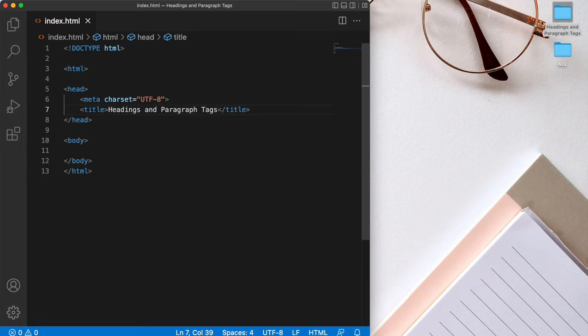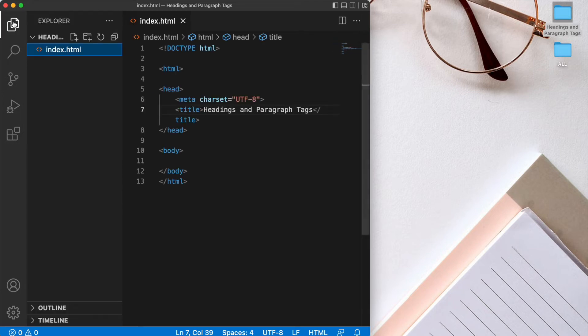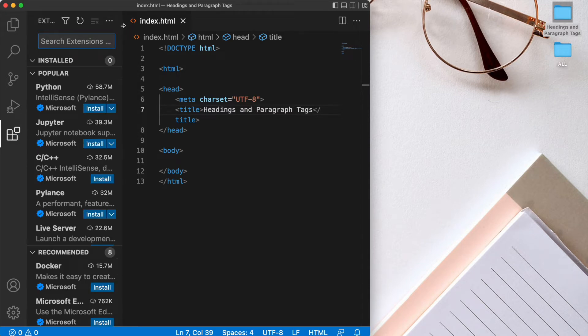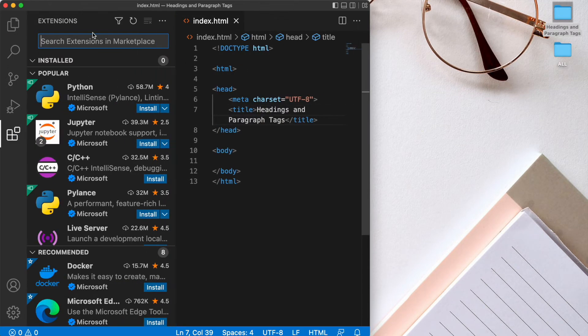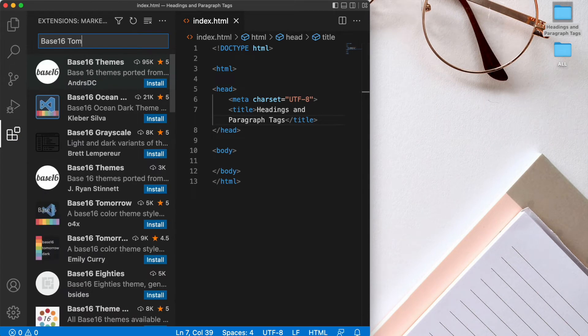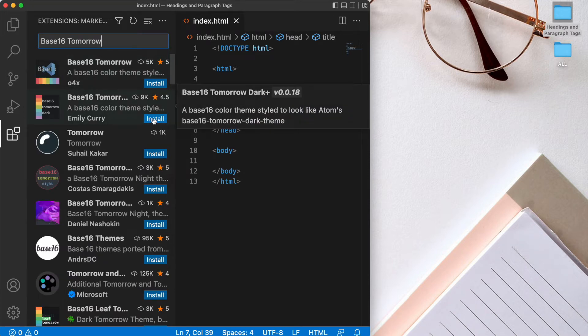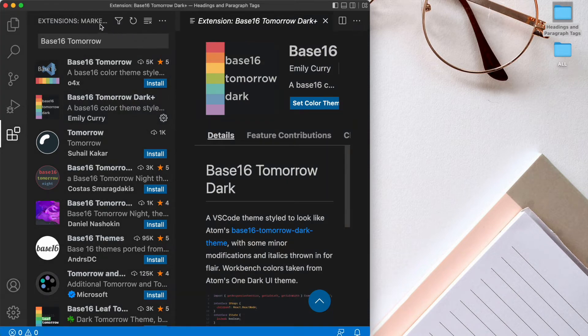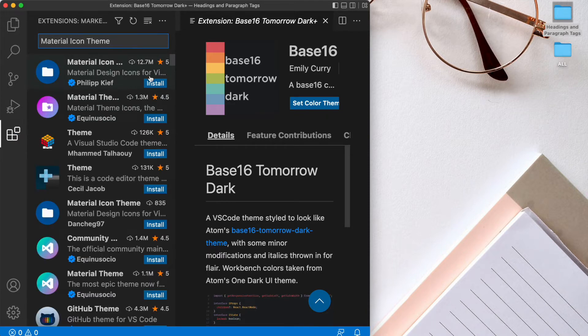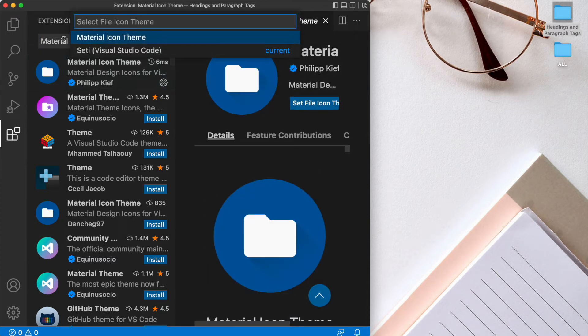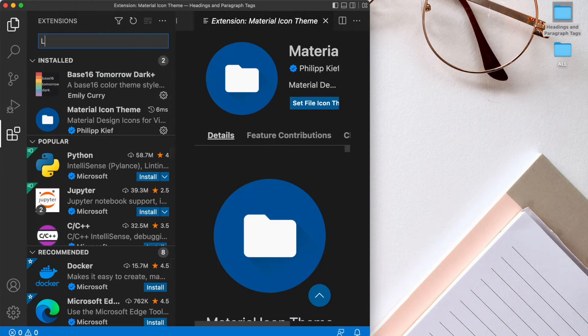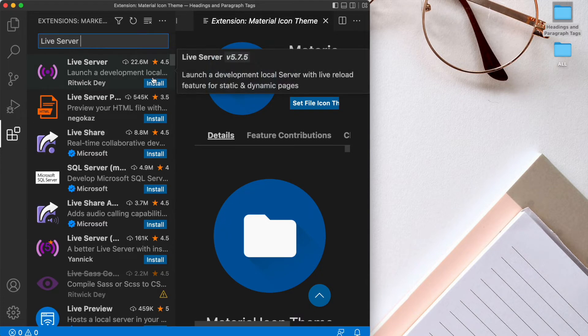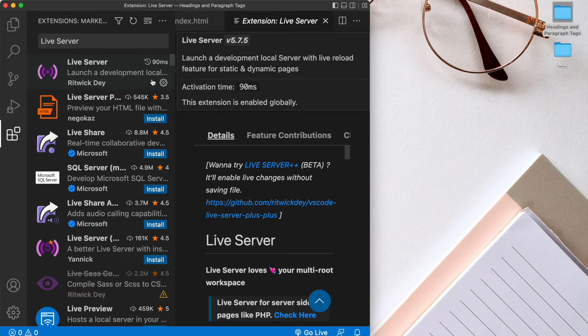Now there are a few extensions that I want to add to VS Code before I get started today. So let's open up this file explorer icon on the left. And on the bottom left, you'll see extensions. So let's click on that. And there we're going to search for some new extensions. So the first one I want to look for is base 16 tomorrow. And we want to get the second one on the list. So let's click the install button for that. And now the next extension that I'd like to search for is material icon theme. And we're going to get the first one that shows up here. We'll click install. And lastly, let's download the live server. So we'll get this first extension here. And again, we'll install that.